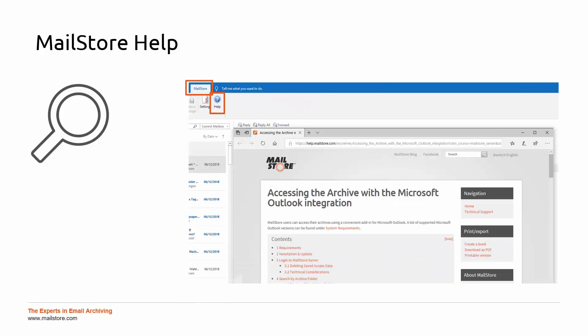Notes on the many search options are provided in the sub-sections under Accessing the archive with the Microsoft Outlook integration on the MailStore server help page. Simply click on the Help button in the MailStore tab to access this page directly. The criteria in a search string are always AND combined, which means that the search returns only those emails that satisfy all the defined criteria.